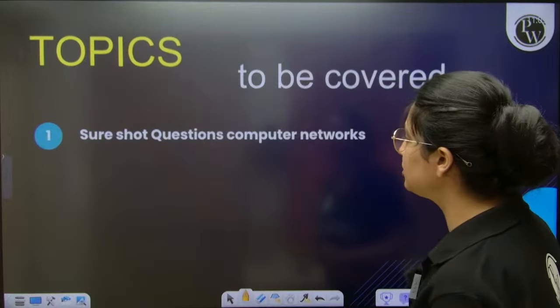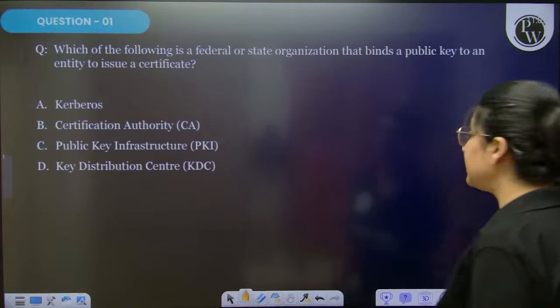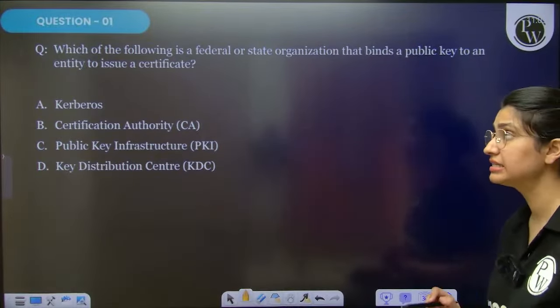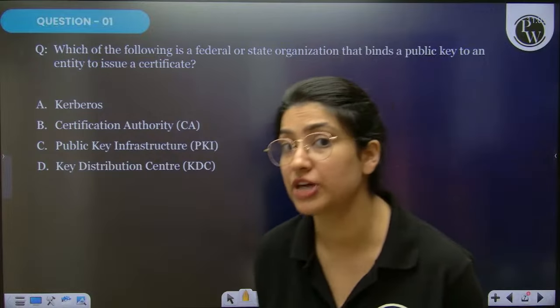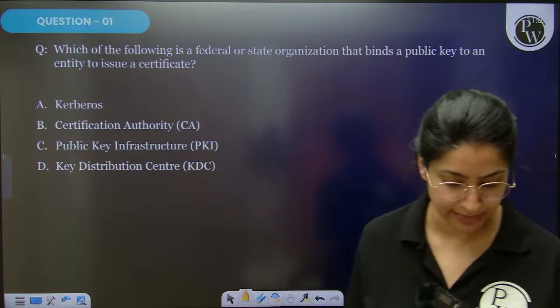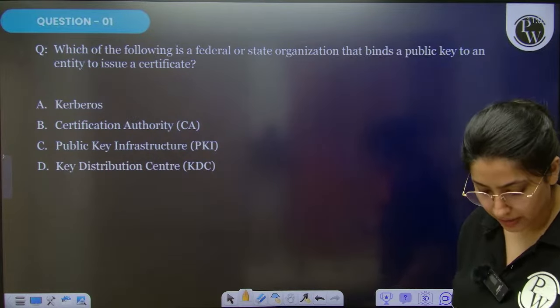In today's session, as you know, we have short questions. There are some interesting points we are going to discuss whose probability of being asked in exams is very high.